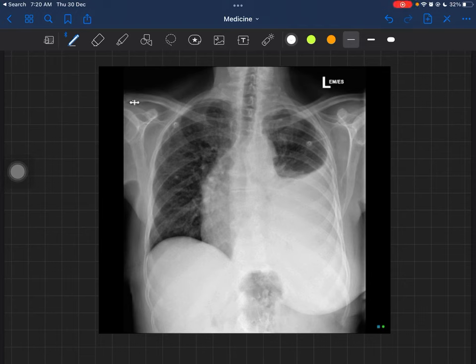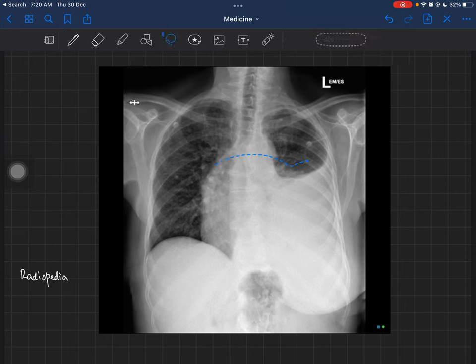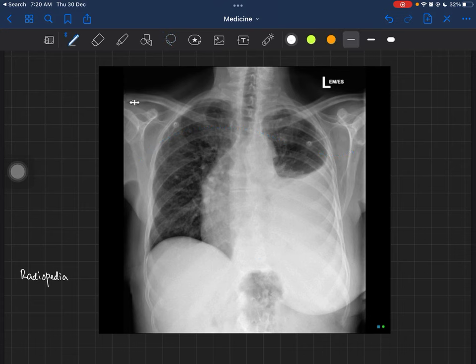Hello everyone. In this video we are going to learn how to read a chest X-ray. This X-ray is probably of a lady — I've taken it from Radiopaedia. This is not for the purposes of diagnosis or treatment; this is just a simple guide for third-year and final-year medical students who are appearing for their exams.